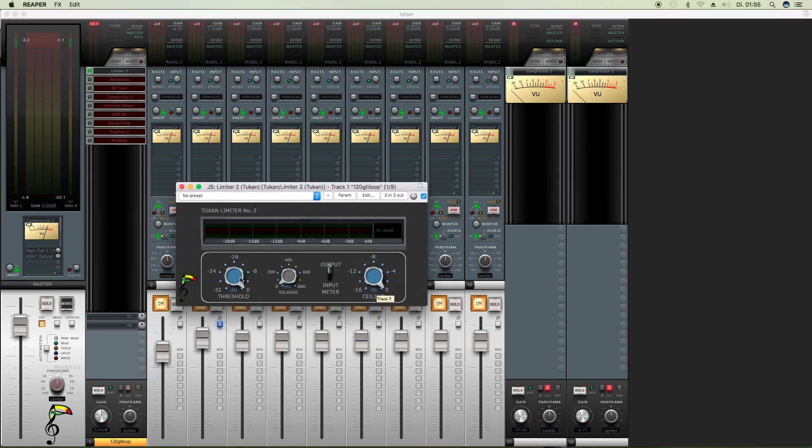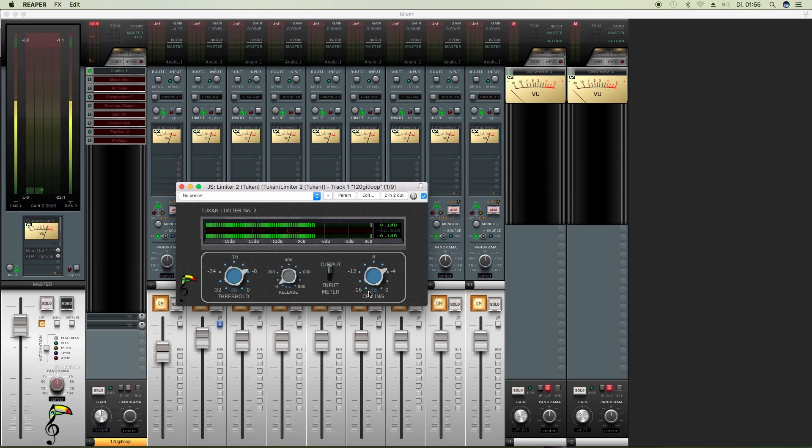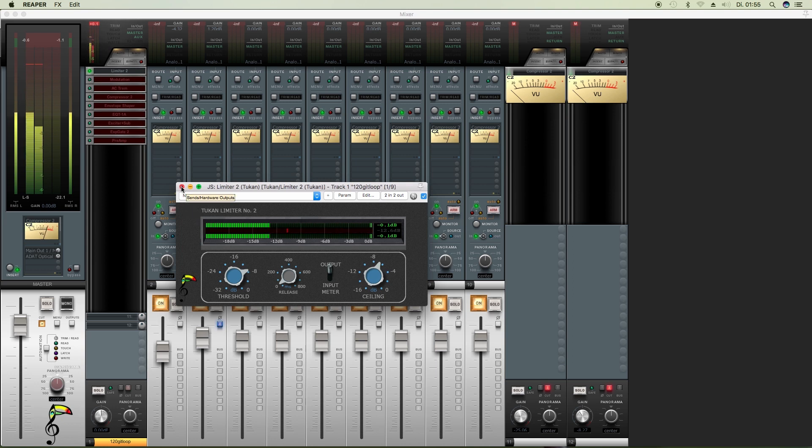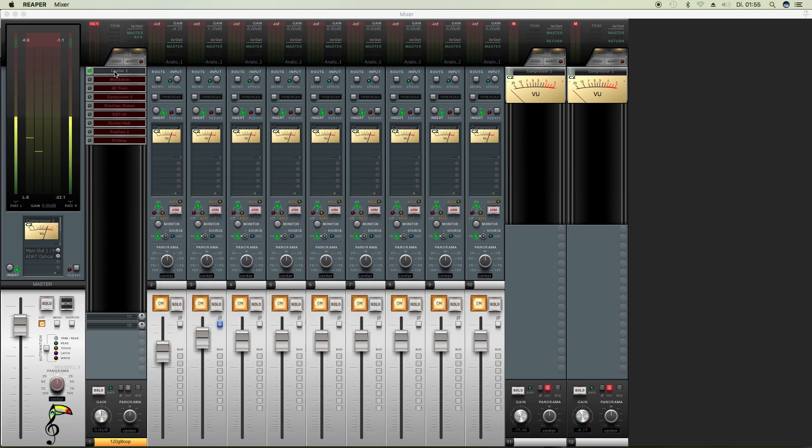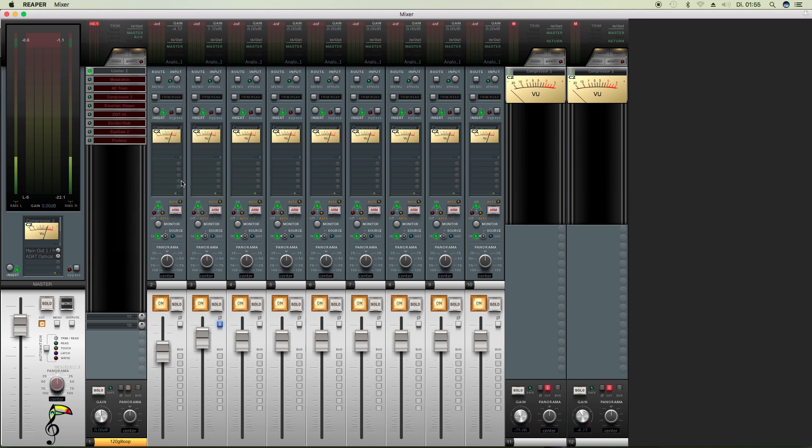Here we have the limiter. I'm sorry that was loud, and it shows us the graphics it shows in the plugin itself.